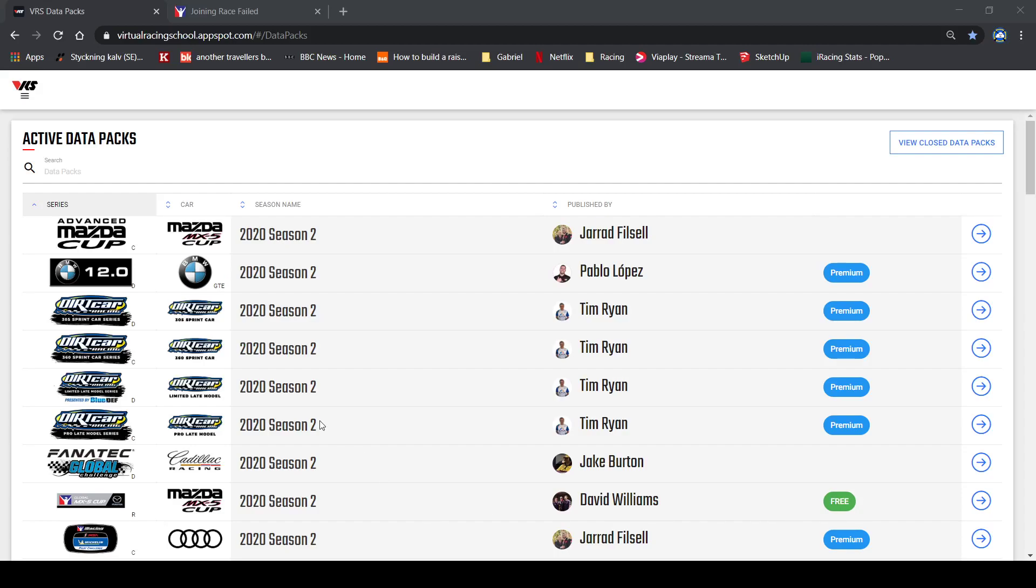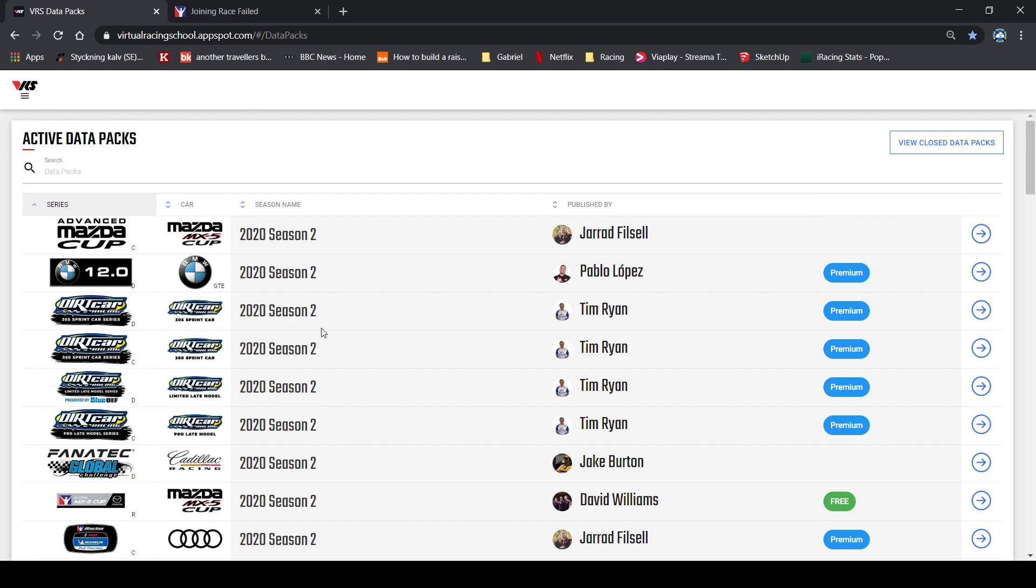Hello, today I'll just do a short video to show how you can get a testing session in iRacing with the same conditions that you can find on the VRS website for all their fast lap times.